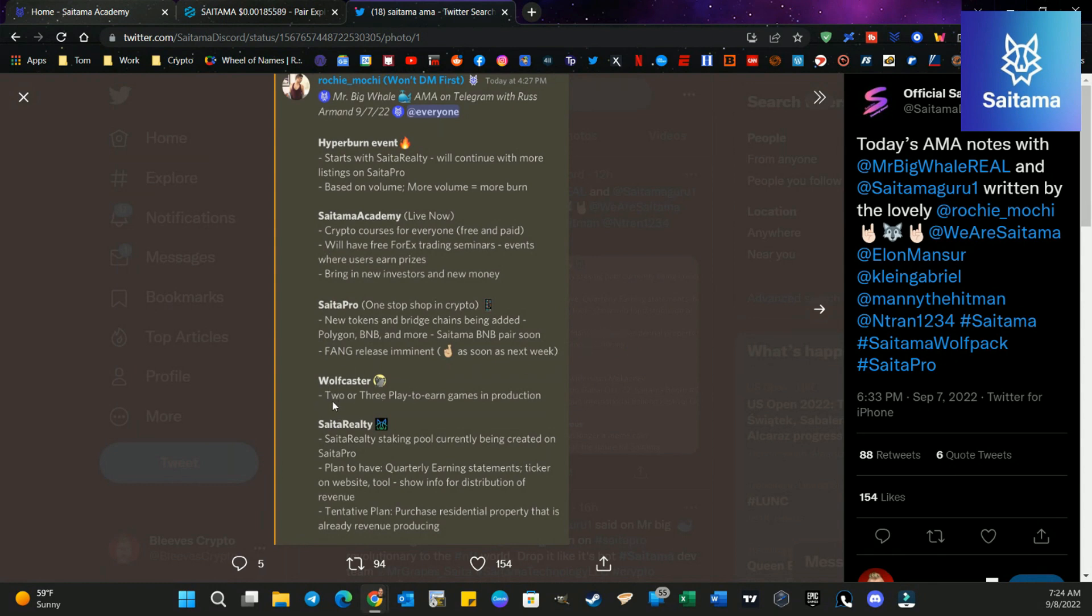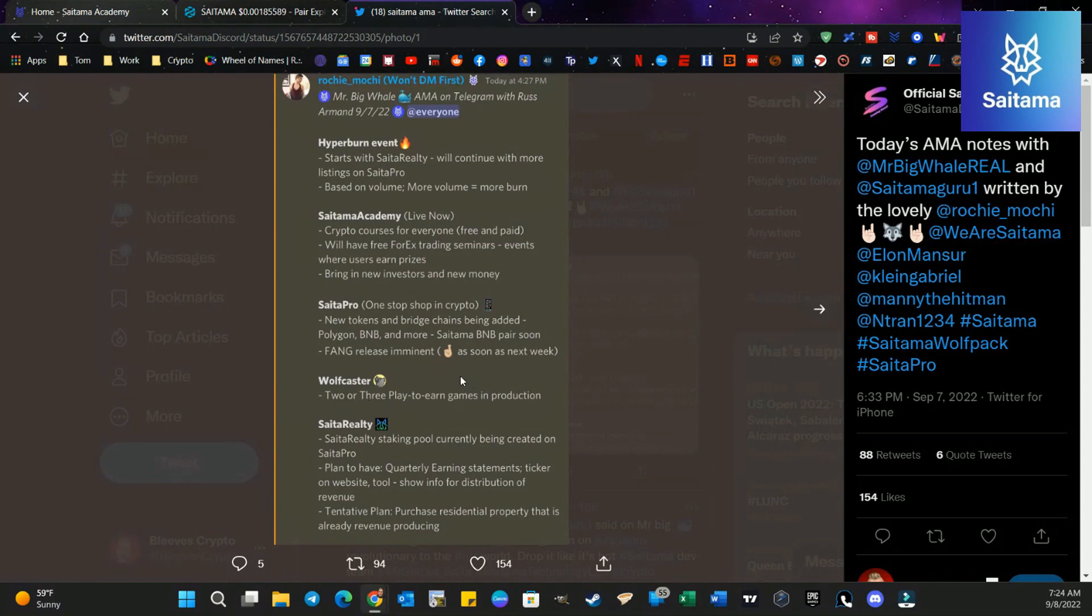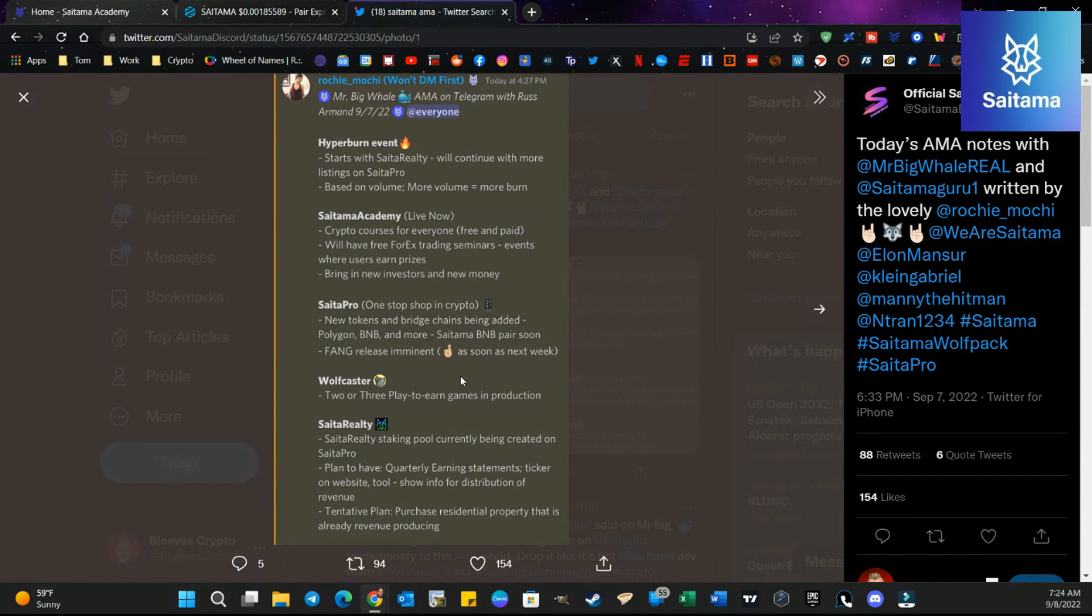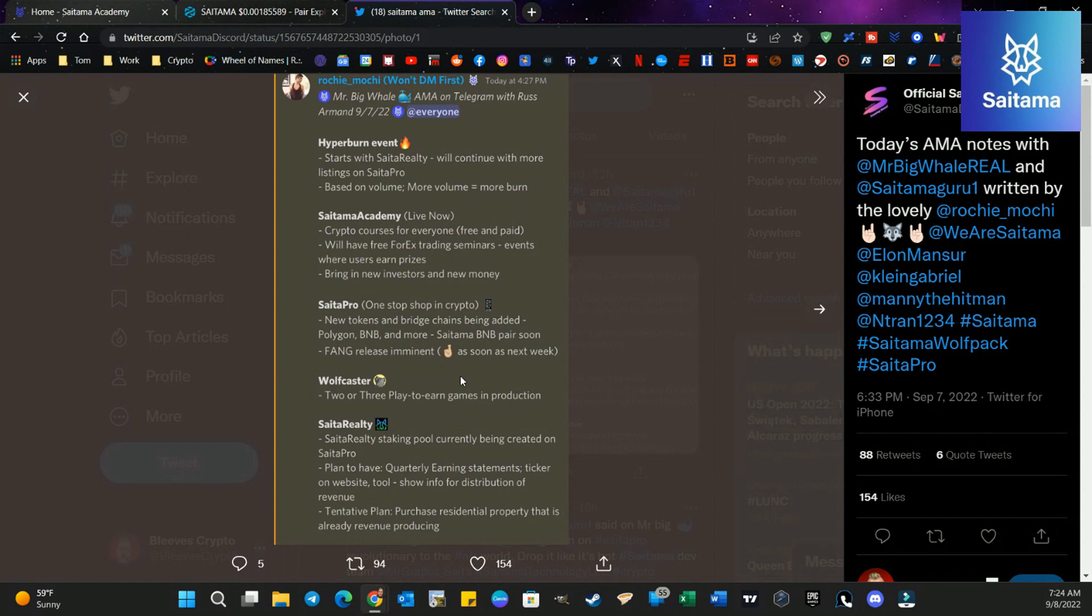Wolfcaster, two or three play to earn games in production. Now we know Wolfcaster is out there, but we also know that there's Wolfcaster 76. So there sounds like if there's one more out there, maybe it's something that we don't know about and haven't heard about yet. So be excited about that. And let's see, you know, if the Saitama Studios gives us a little bit of an inkling of what's going on, that sure would be cool.